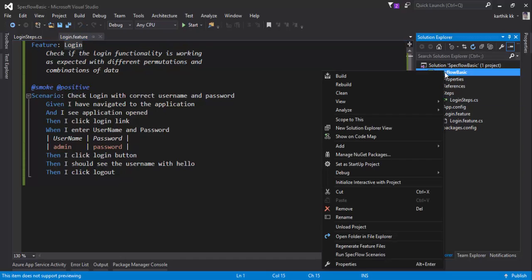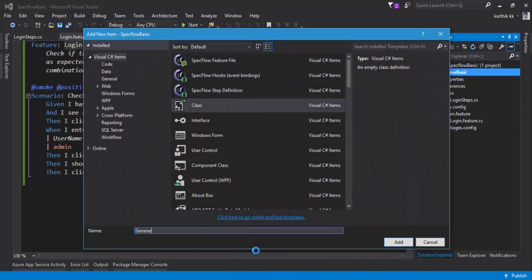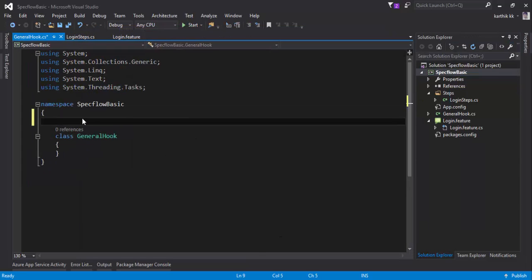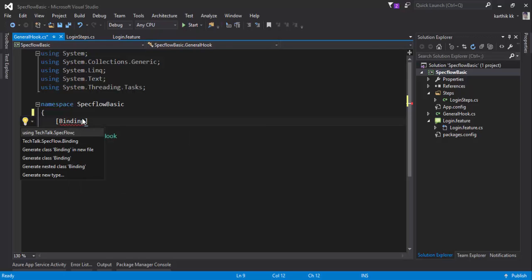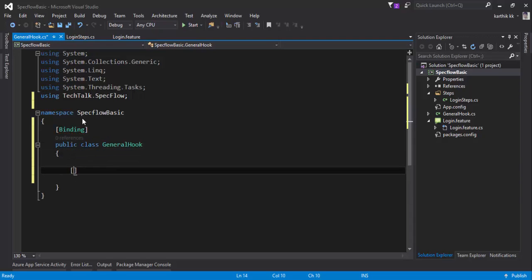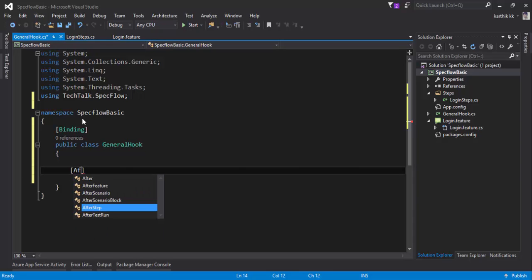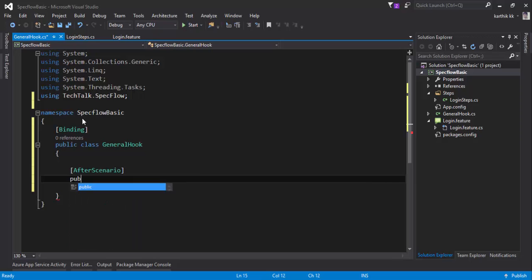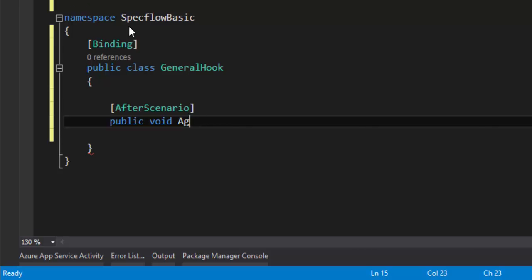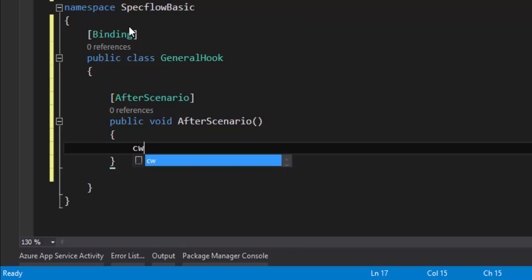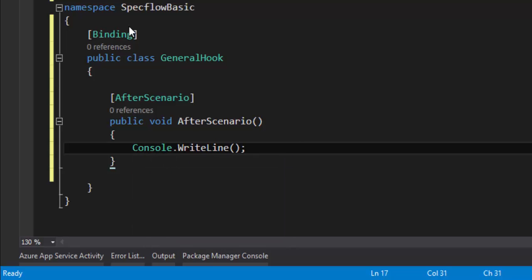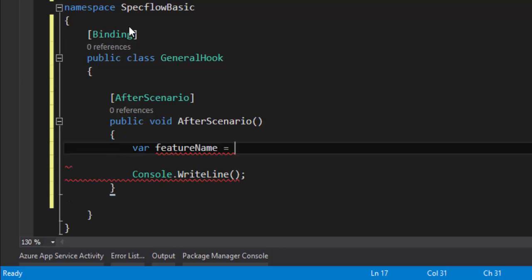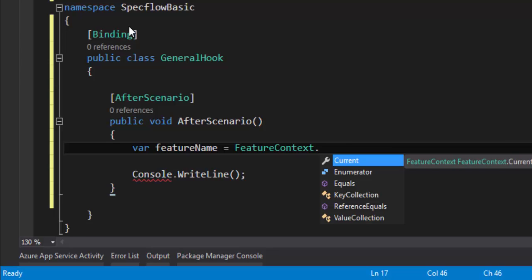To do that, I'm going to create a new class file and call it GeneralHook.cs, make it a SpecFlow file by adding the Binding attribute, and make it a public class. If I want to print the feature name and scenario name after the execution of my scenario, there is an AfterScenario attribute available in C#. I can add a public void AfterScenario method and print values using console.WriteLine. For getting the currently running feature, there is a property available in a class called FeatureContext.